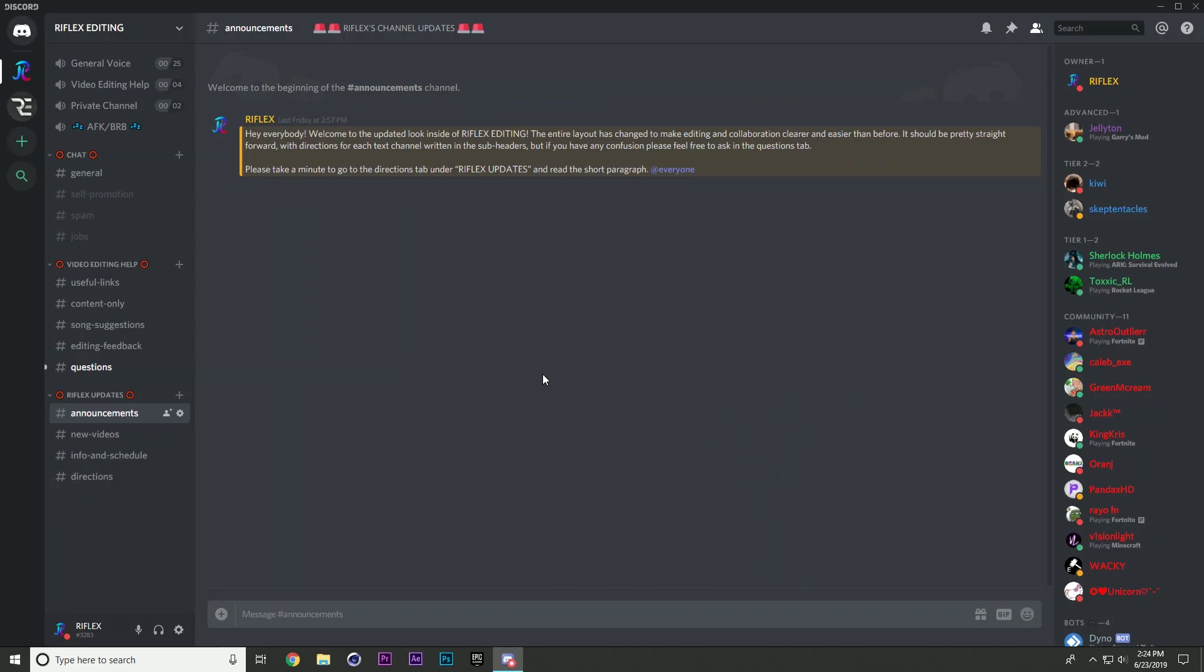Alright, so before I jump into this video, I just wanted to let everybody know that I have recreated my discord server. The link will be in the description to join this if you would like and basically just come in here, share songs, share editing feedback, questions, stay updated with my schedule, get updated whenever I post a video, stuff like that.